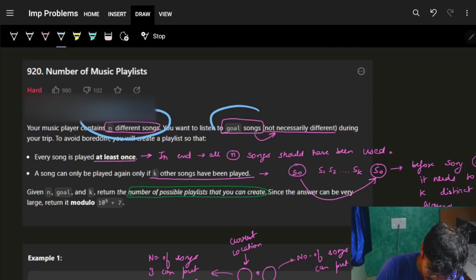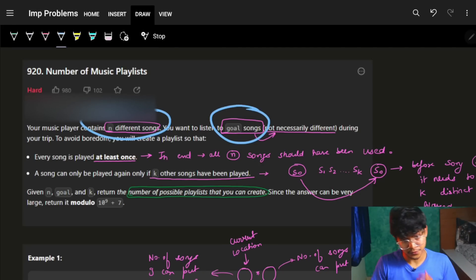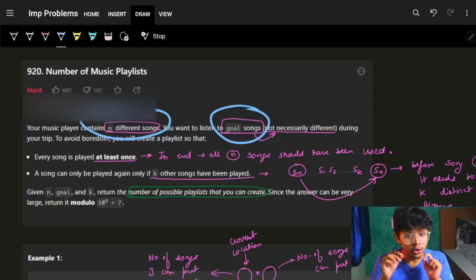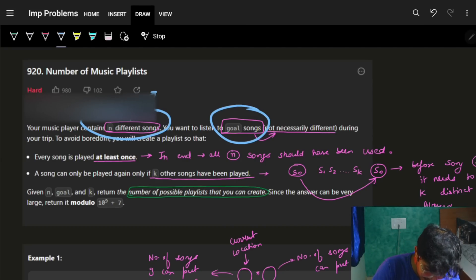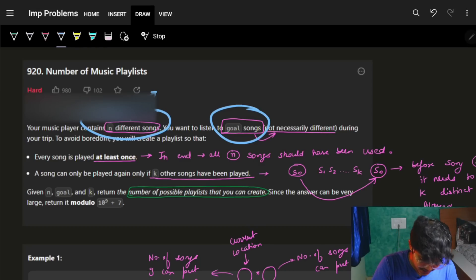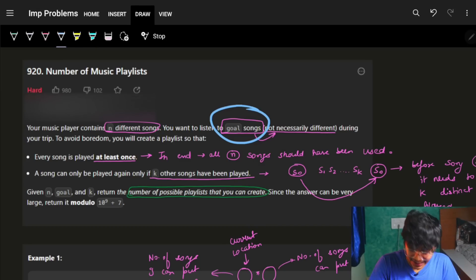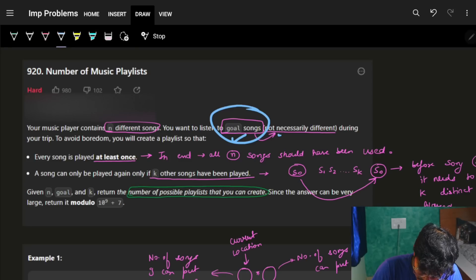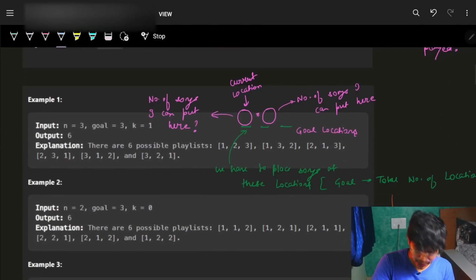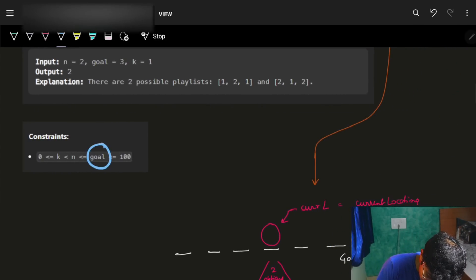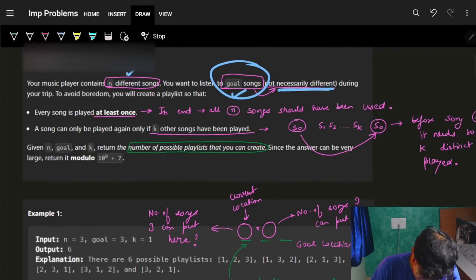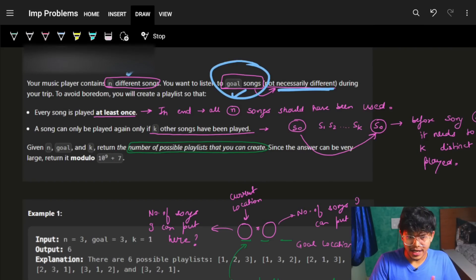Our goal is to listen to a goal number of songs. Ultimately I should be listening to goal songs. I initially have n different songs, but I can repeat some pattern. The goal songs don't need to all be different, which means I have n different songs but my goal can be more than n.